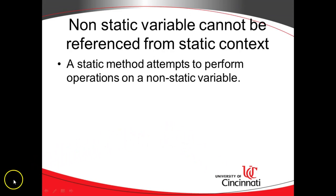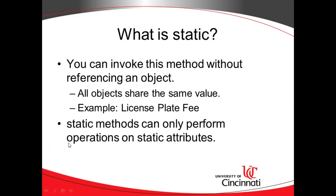So in other words, you have a static method, and it's trying to operate on a non-static variable. More on that as we continue through this example.